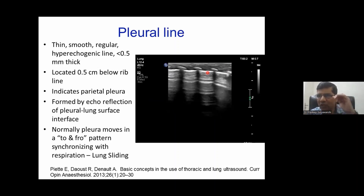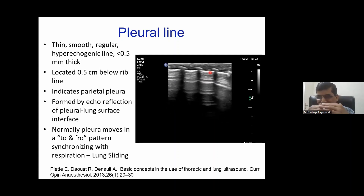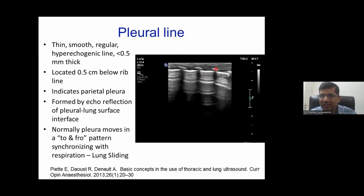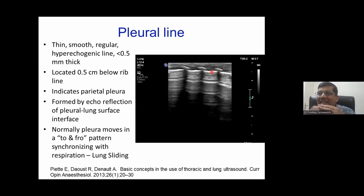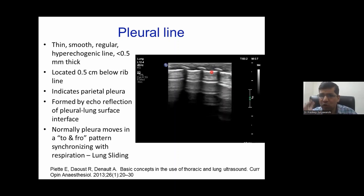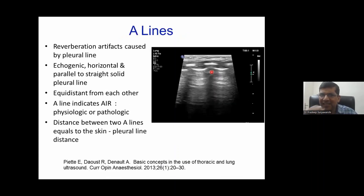So in a normal lung, the pleural line slides to and fro with respiration — that is called lung sliding. To summarize: we have the skin and subcutaneous tissue, the ribs, the intercostal muscles, the echogenic pleural line, and below that is the artifact. This pleural line slides with respiration — that is lung sliding. We have now covered two points.